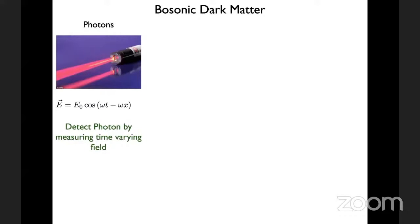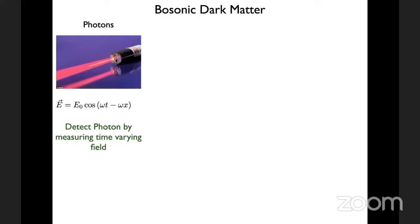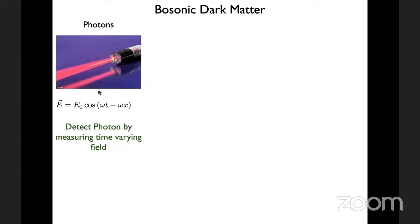Let's talk about ultralight dark matter — dark bosons. Before talking about dark bosons specifically, let's talk about a boson we understand very well: the photon. Photons from a laser can be thought of as individual particles, but equally one can describe them as a classical electromagnetic wave — E₀ cos(ωt − ωx) — where E₀ is the amplitude corresponding to some energy density. One way to detect a photon is by measuring the time-varying electromagnetic field, which is practically how you detect a radio wave.